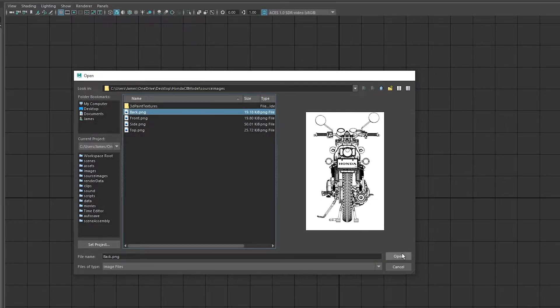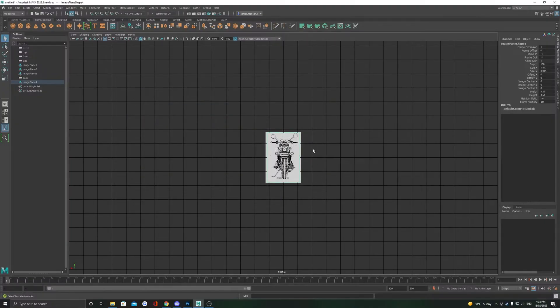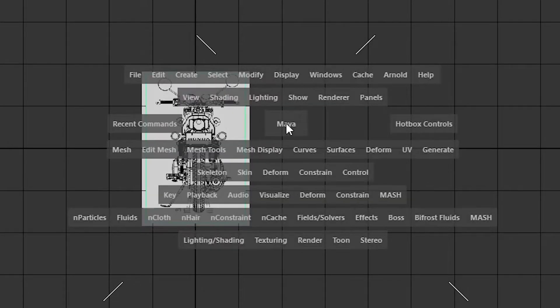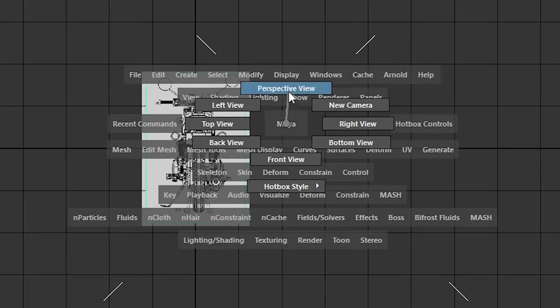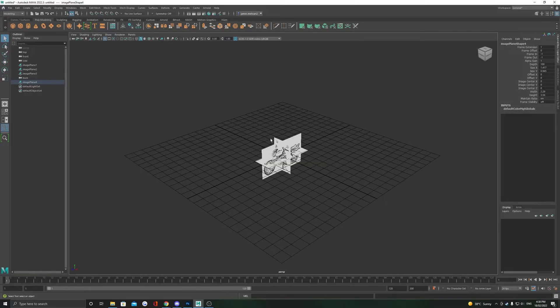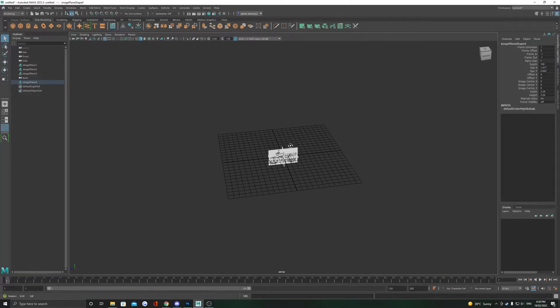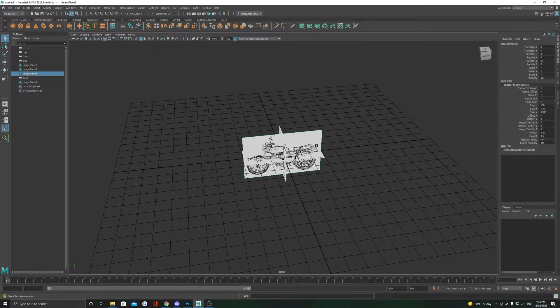Having a front and back reference creates some issues that we will have to solve. Return to perspective view by again holding space and holding left click and selecting perspective view.